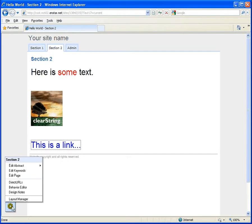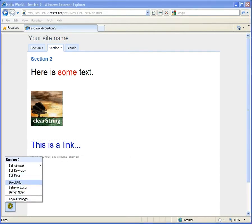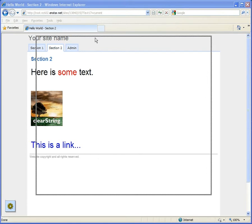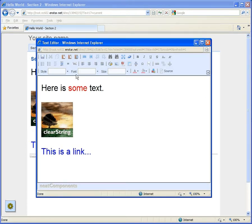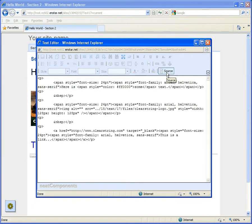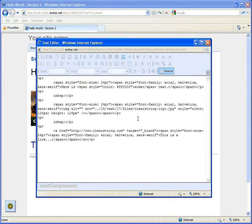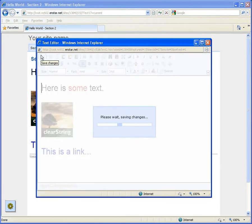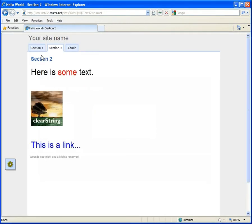As well as using the WYSIWYG editor, you can also directly edit the page source. Return to edit mode and select the source button. The page will flip over to the HTML view. You can edit this if you wish and the WYSIWYG view will update. Then click the save button to set the changes live.